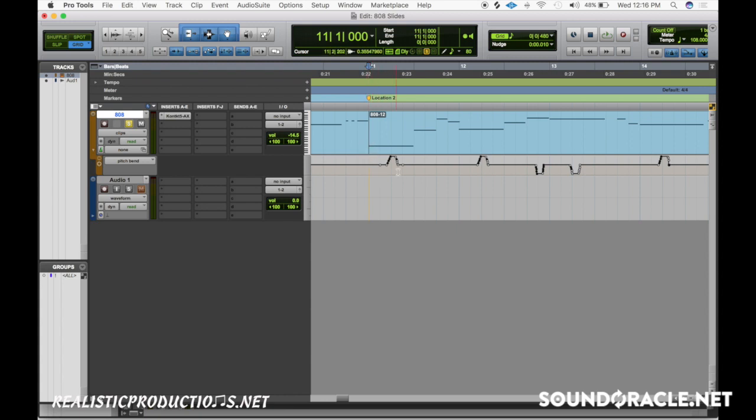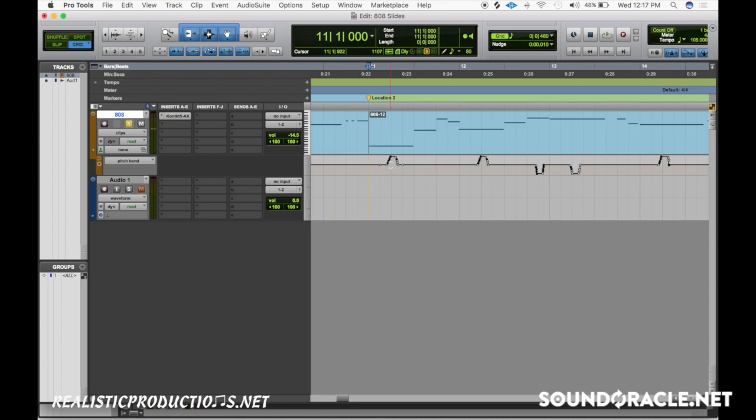But if you got a lower note like this one that I got over here, you see I chose to go up with the pitch bend. That's a pretty low note there, right? So going up with it allows the listener to hear what's going on with the pitch bend. Versus if I decide to go down with it, I'll show you what that sounds like.